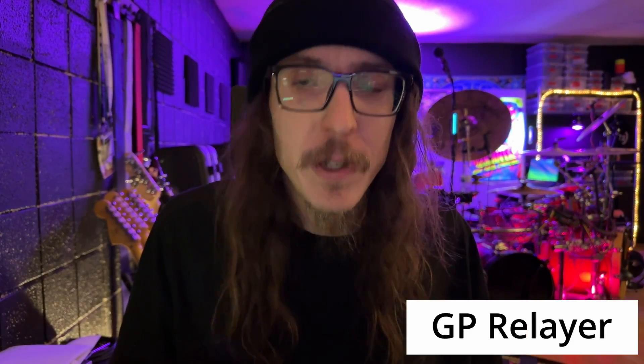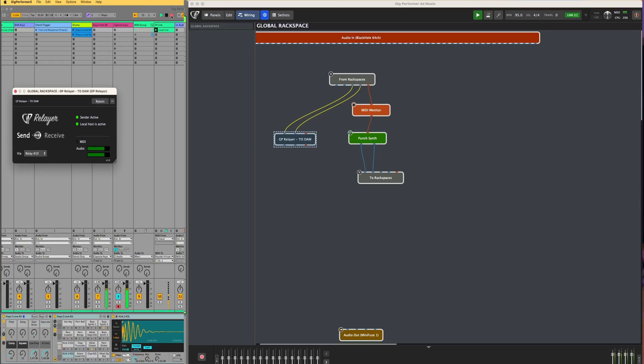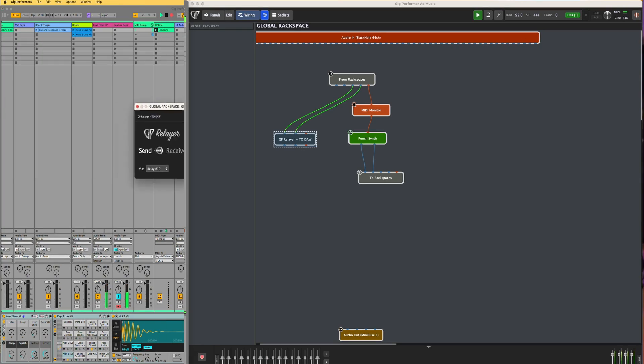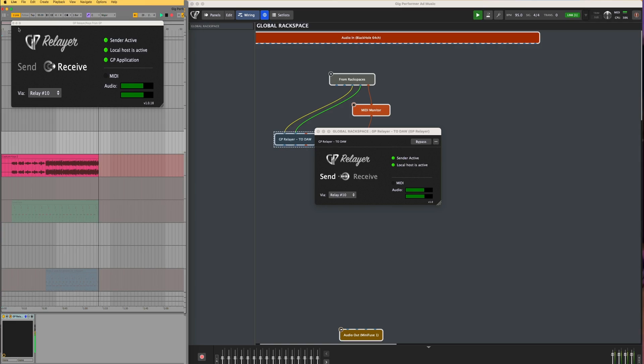Coming soon to Gig Performer: a highly requested feature, including from myself — the GP Relayer. What is the GP Relayer? The short explanation is that it allows you to send multiple channels of audio and MIDI between Gig Performer and your favorite DAW. The long explanation and why it's such a big deal is a longer story, so let's dive right in.